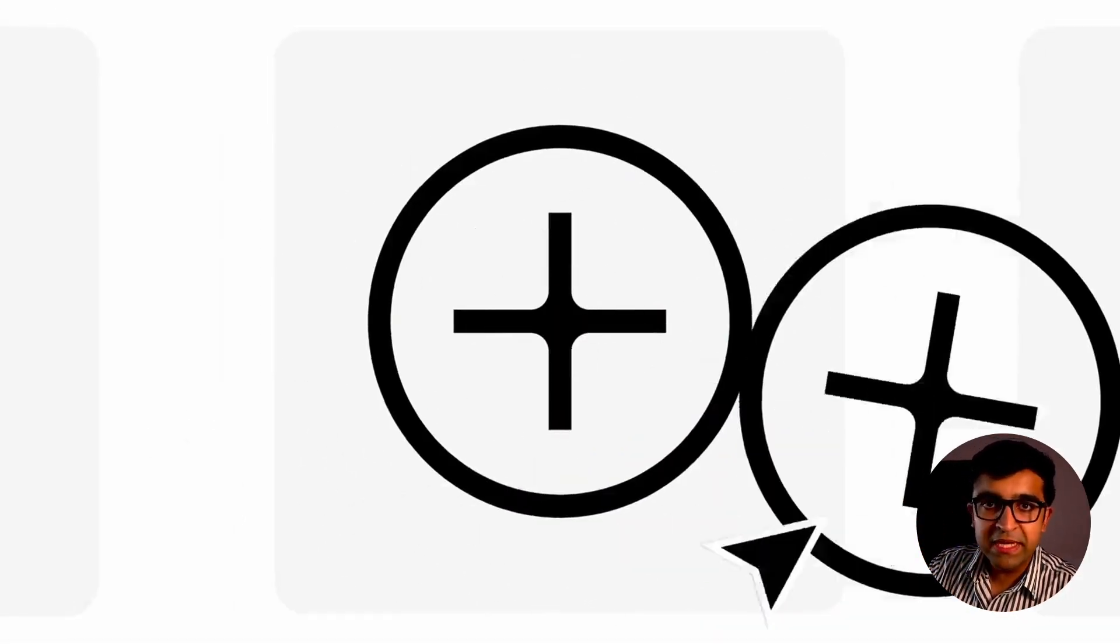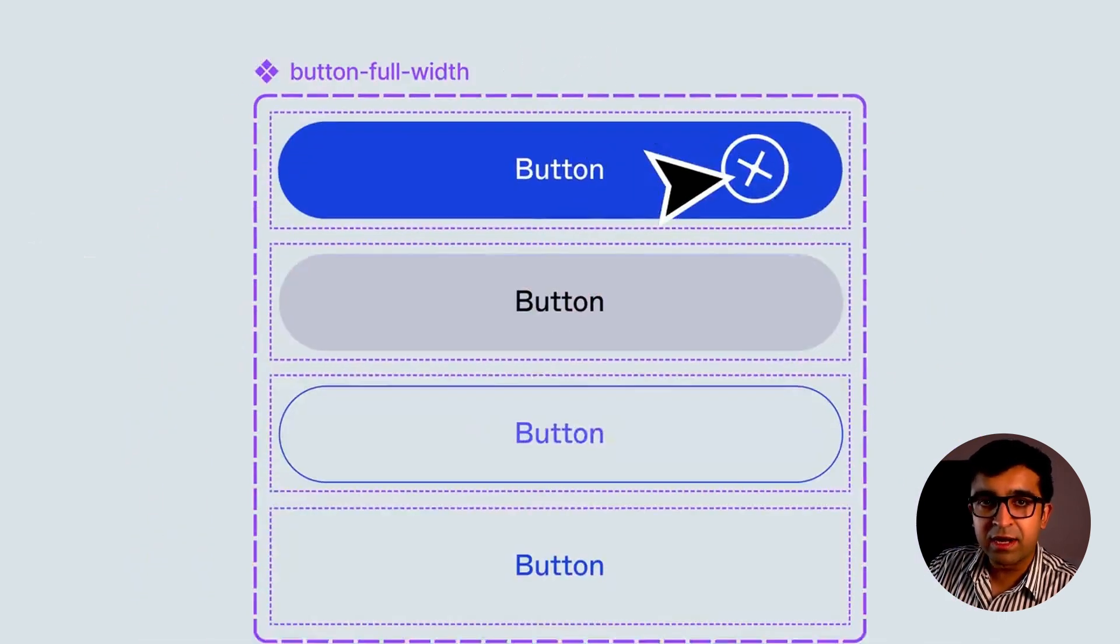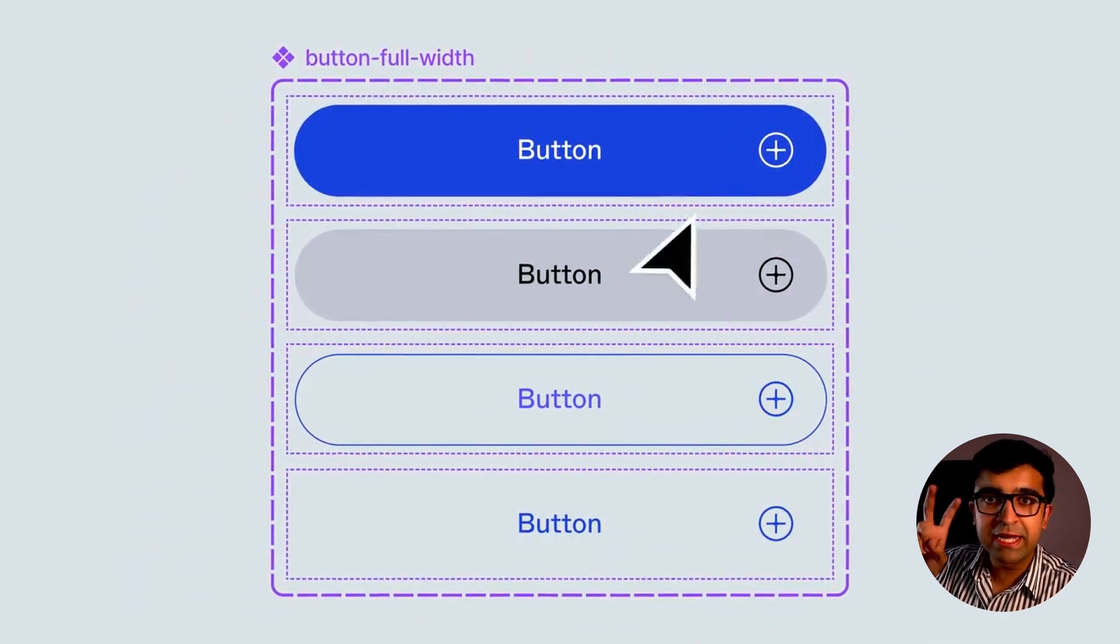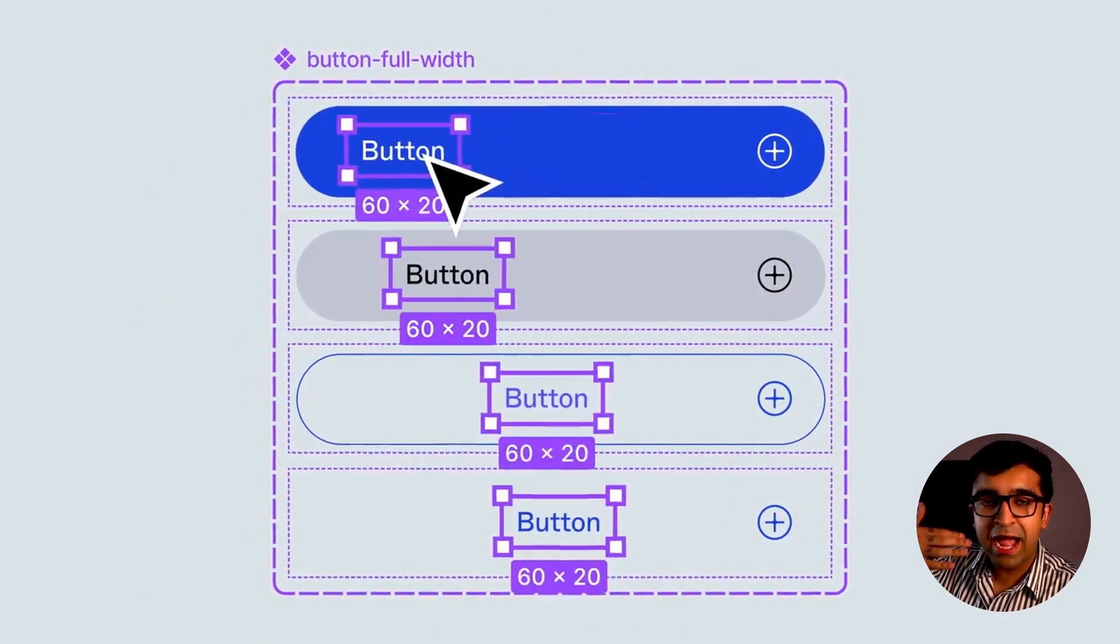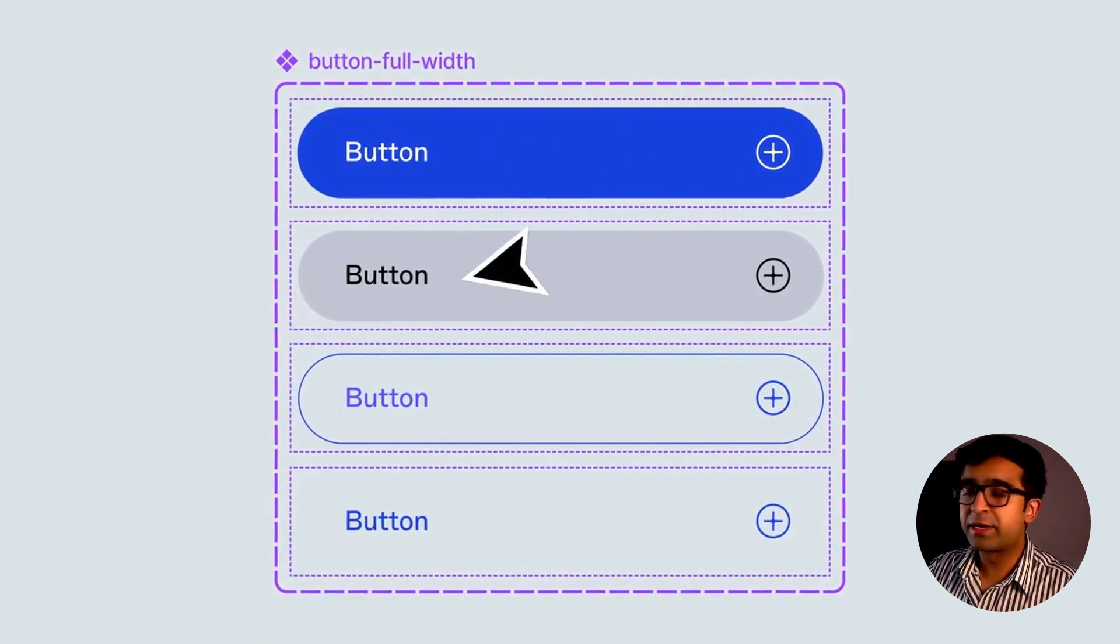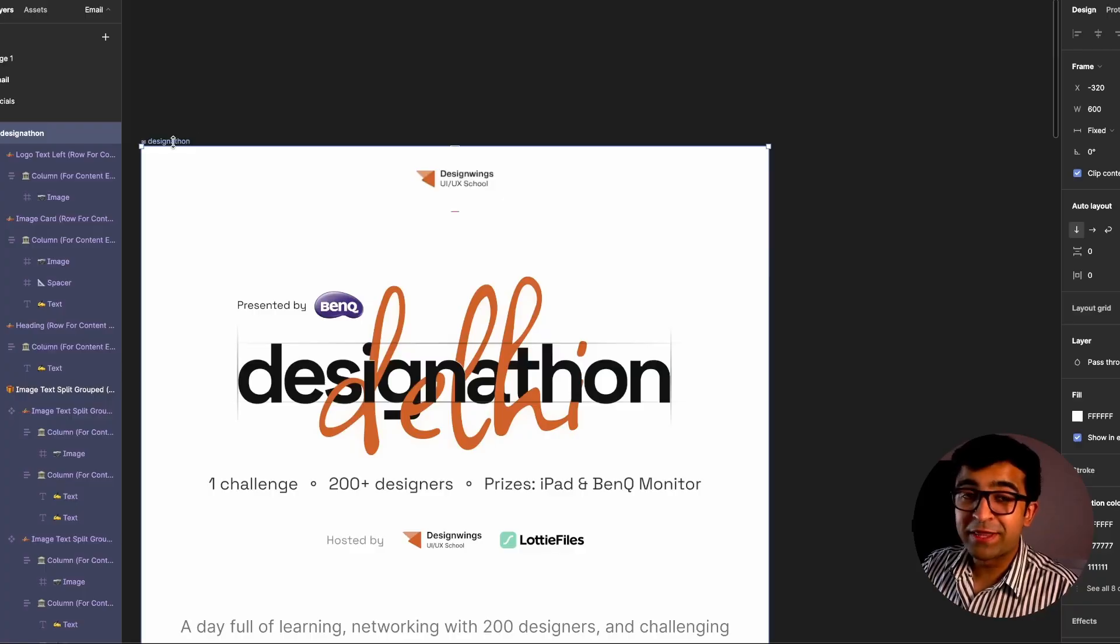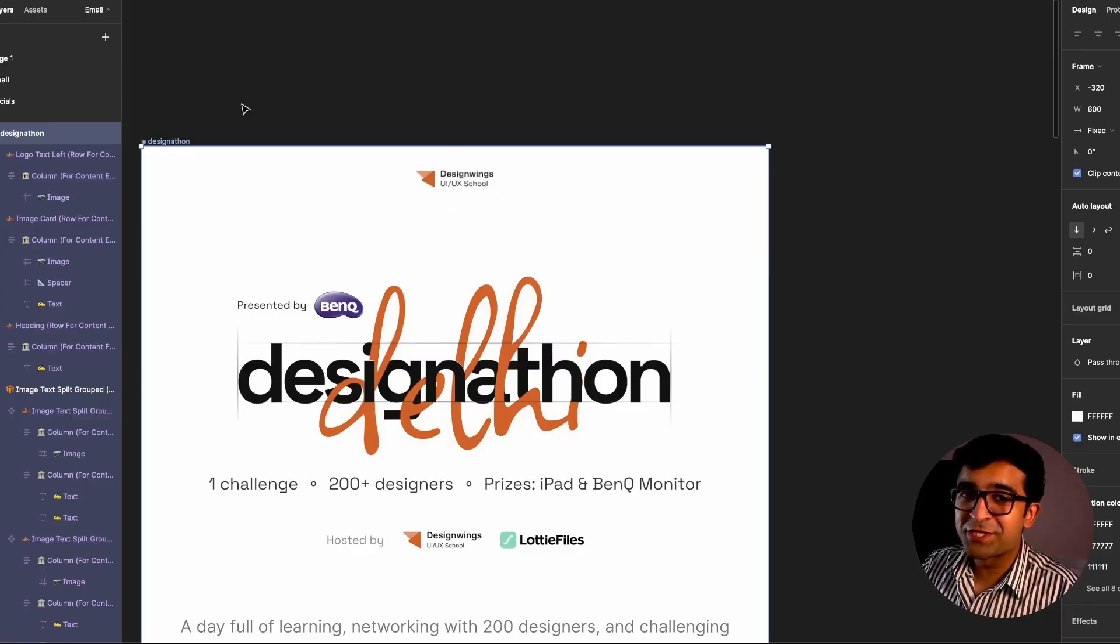Anytime you copy an element, it already has the multi-edit feature activated on it. Let me show you quickly in Figma how this can be done. By the way, the Delhi design-a-thon only has a few weeks to go. The link is in my description.